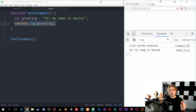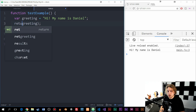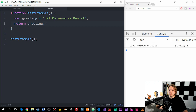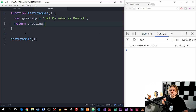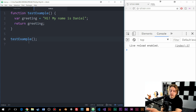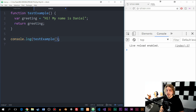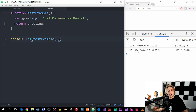When it comes to functions we usually do it in a slightly different way, because instead of directly outputting anything from inside a function we can also return a value. So instead of console logging, we can return greeting. Right now it doesn't output anything, but when we call the function we still have the result stored. If I want to output the result, I can console.log the entire function call from outside, and inside the console we get 'hi my name is Daniel'.